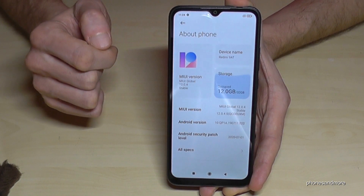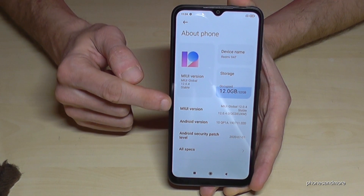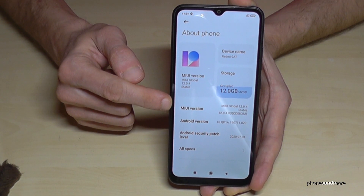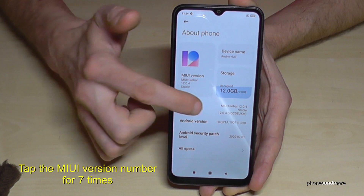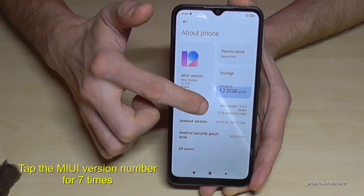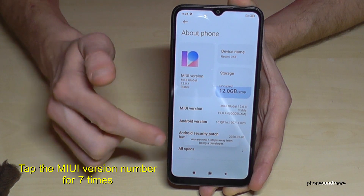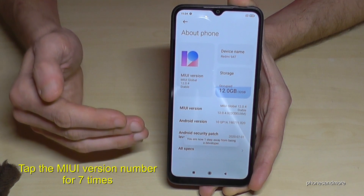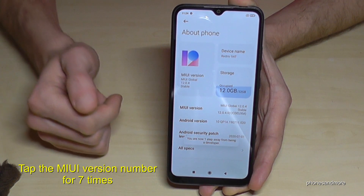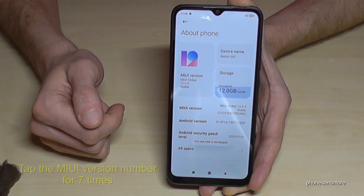Tap it and here we will need the MIUI version number. We have to tap that MIUI version number now for seven times. You will see a little countdown and finally you are a developer for the phone.